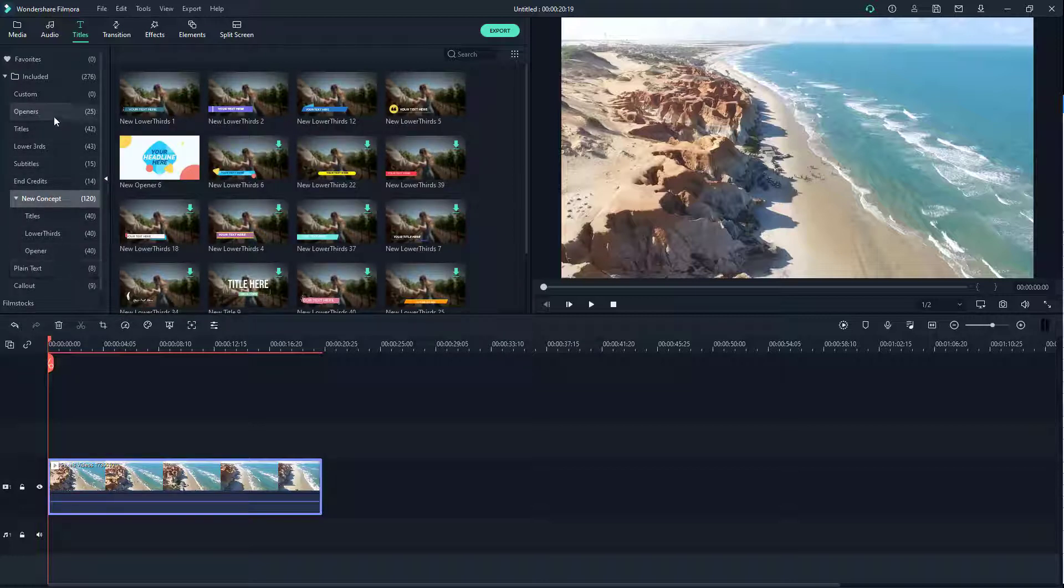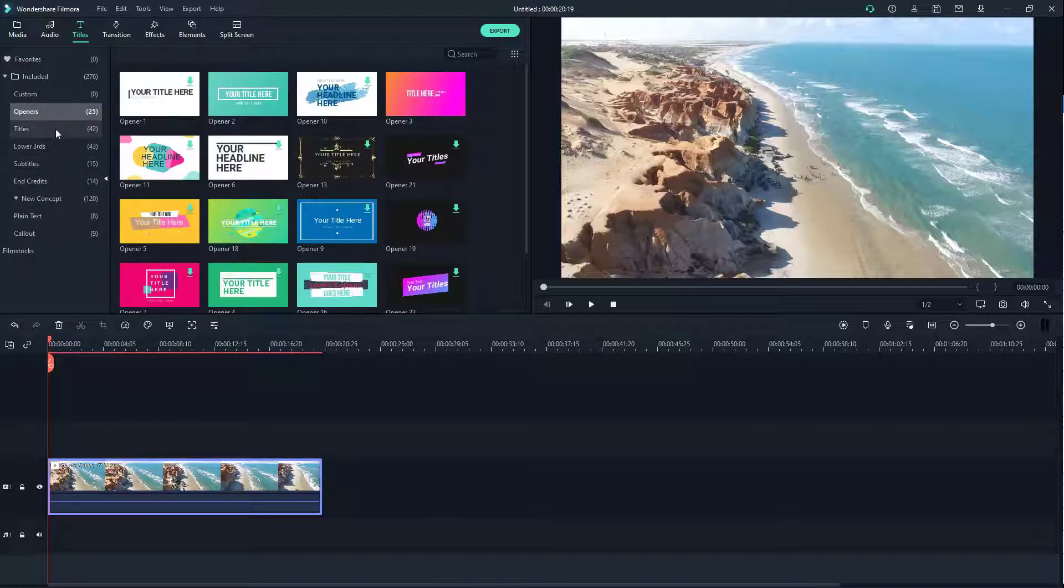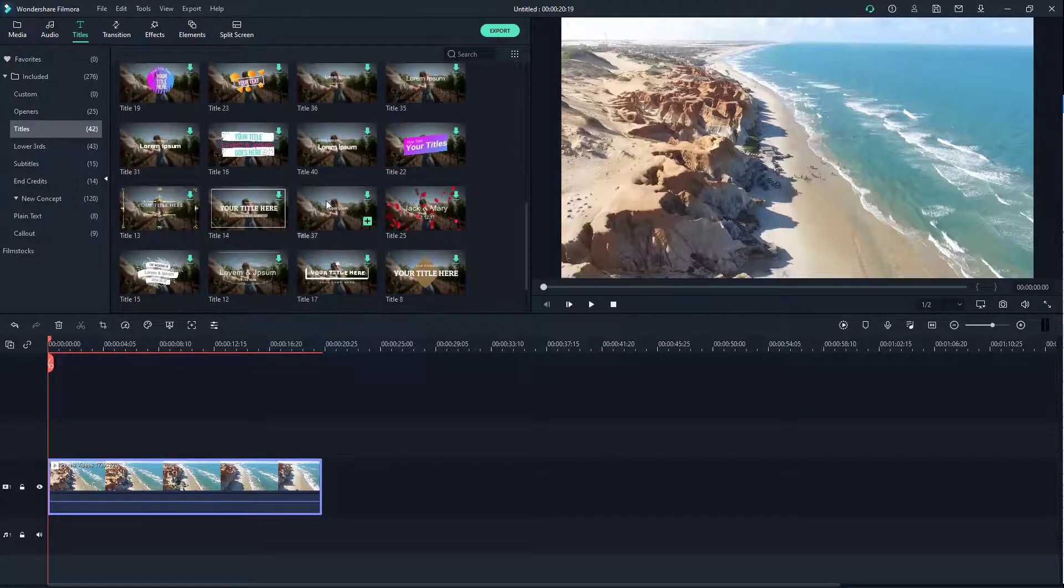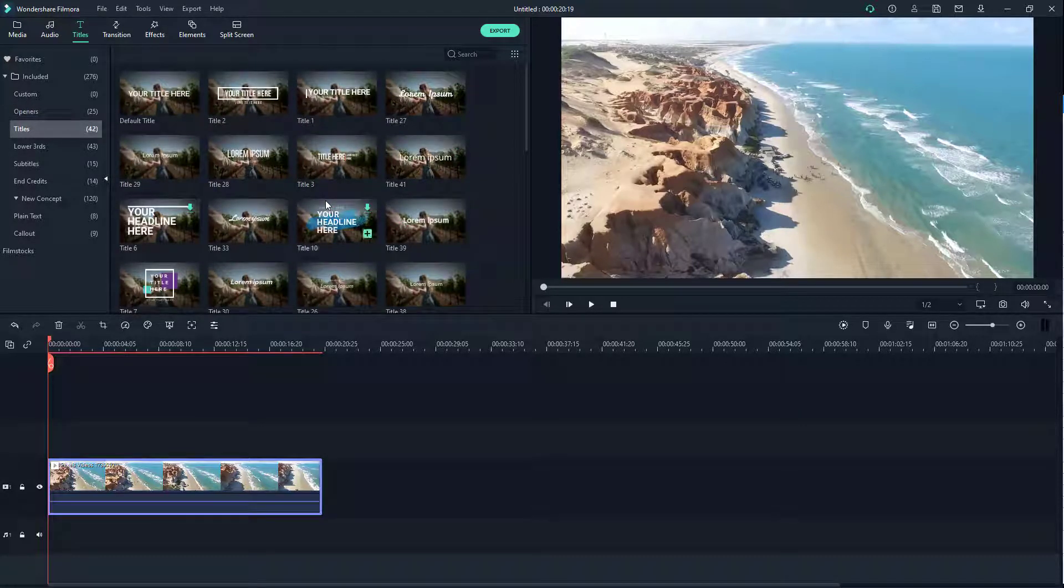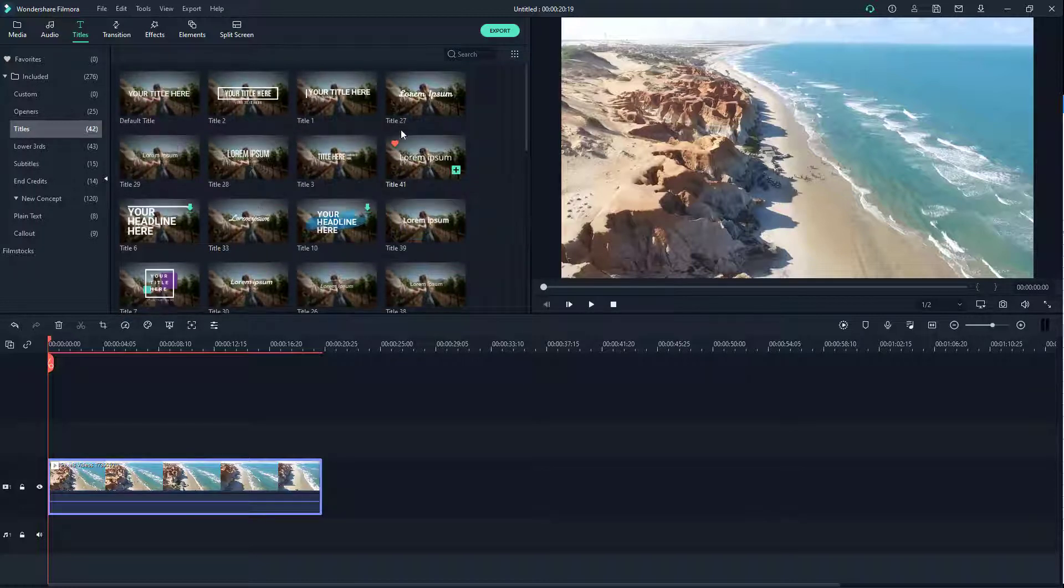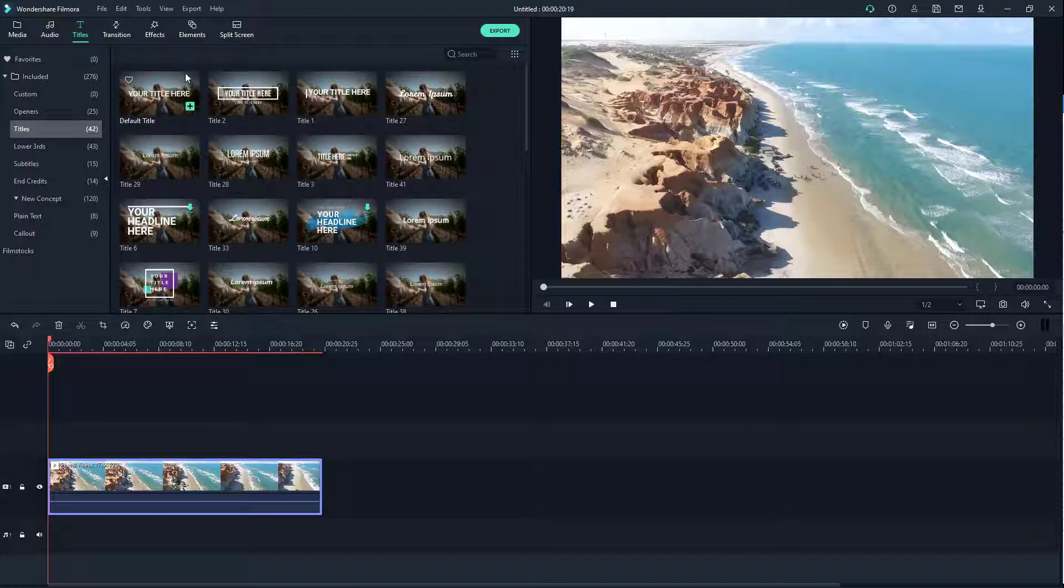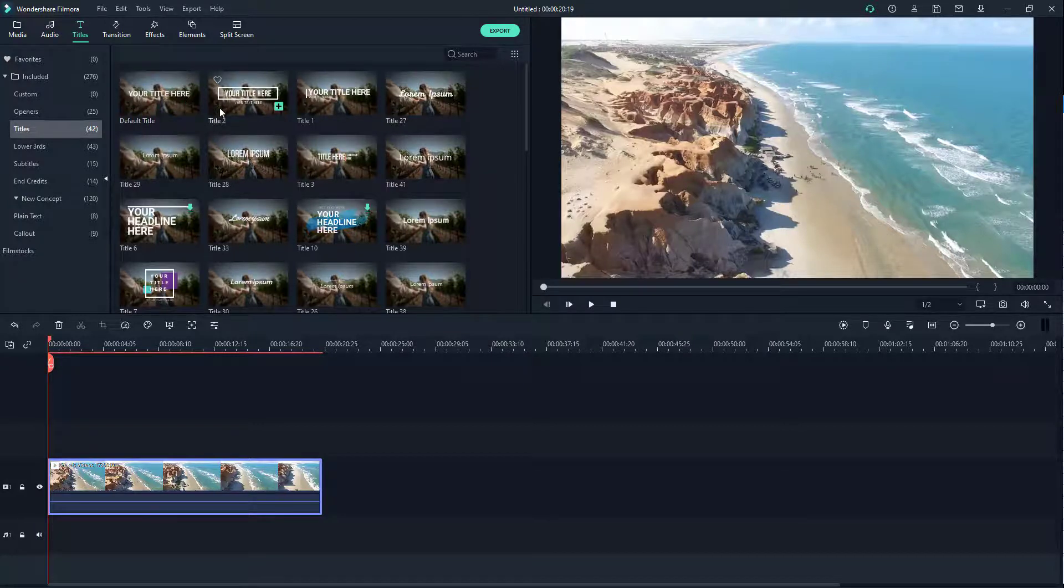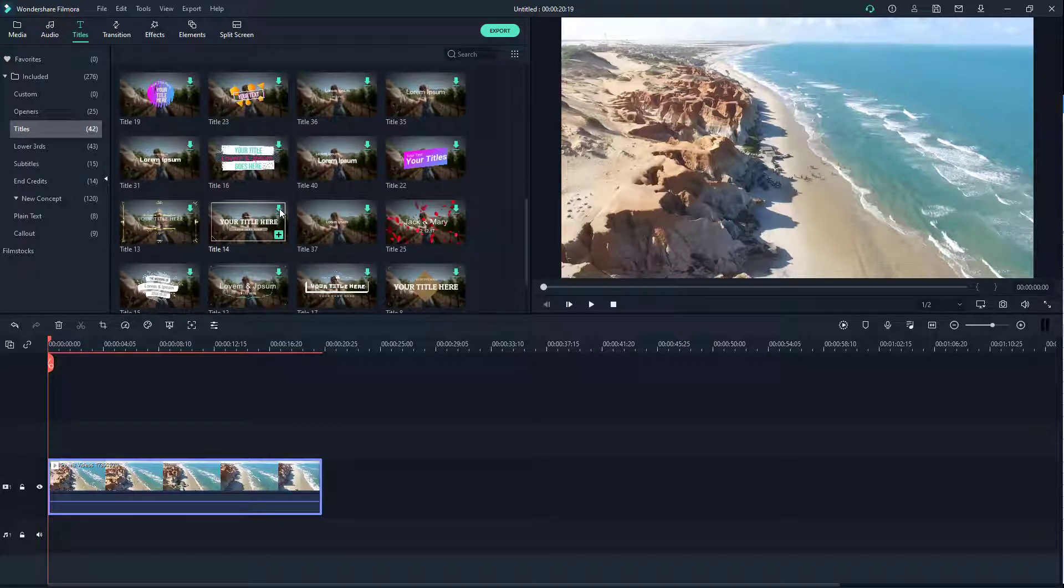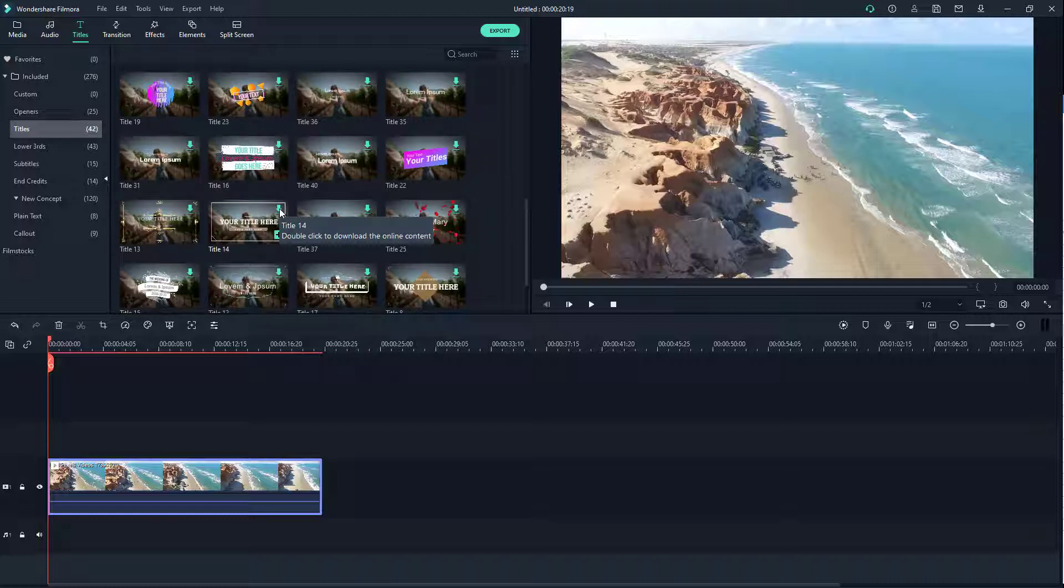We're going to go into the title part right here where we have simple overlay texts. You can see that over here there's no arrows, but here there's arrows. The ones with arrows are the ones your software will have to download for you to use.